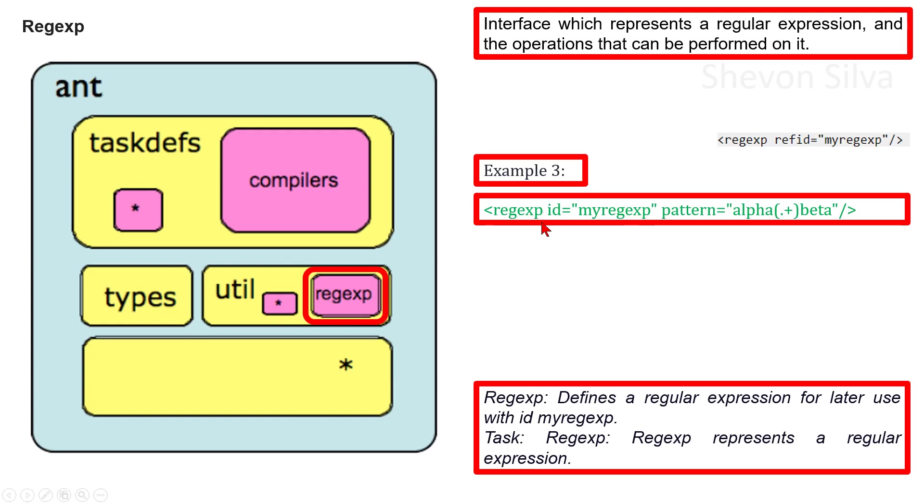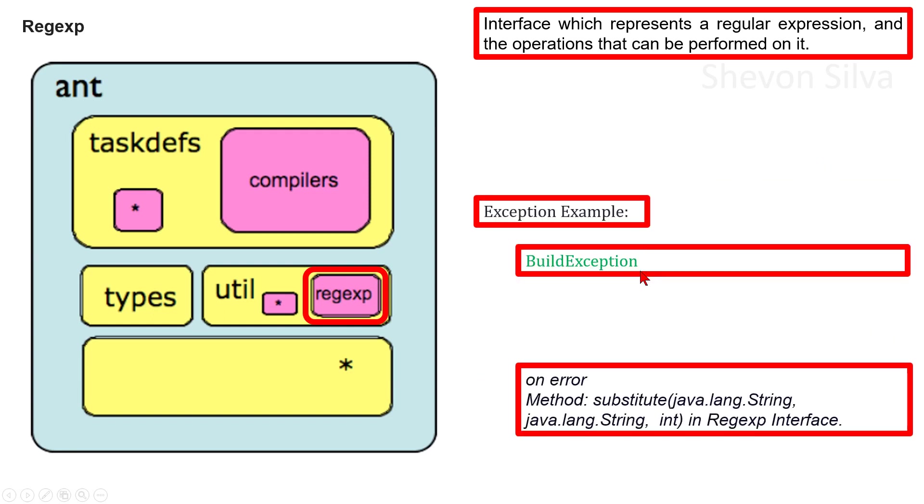Here, use the regular expression with the ID myregexp. As an exception example, we can consider BuildException in the substitute method. In the Regexp interface, this exception occurs on error.